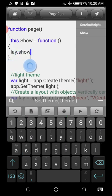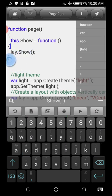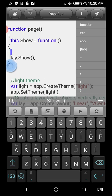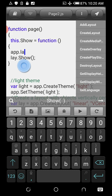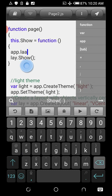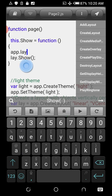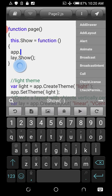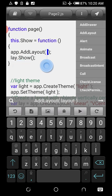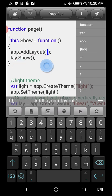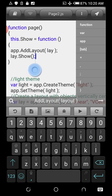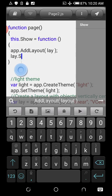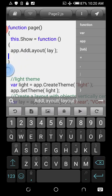Remember I removed the app.add call earlier. So you can now use app.add and pass in the name of the layout. Then lay.show will show this layout. Actually, just lay.show alone will make it work — you just need this one line.